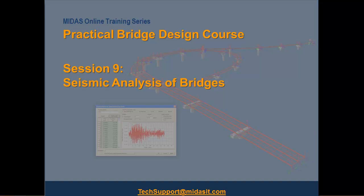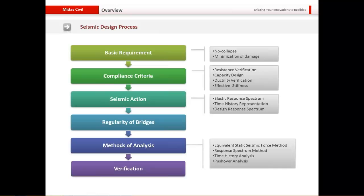Seismic Analysis Overview. The basic process of conducting seismic analysis is pretty much the same across all codes. This particular process listed here is taken specifically from Eurocode EC8, but it maintains close similarity with AASHTO LRFD and also with many other codes.